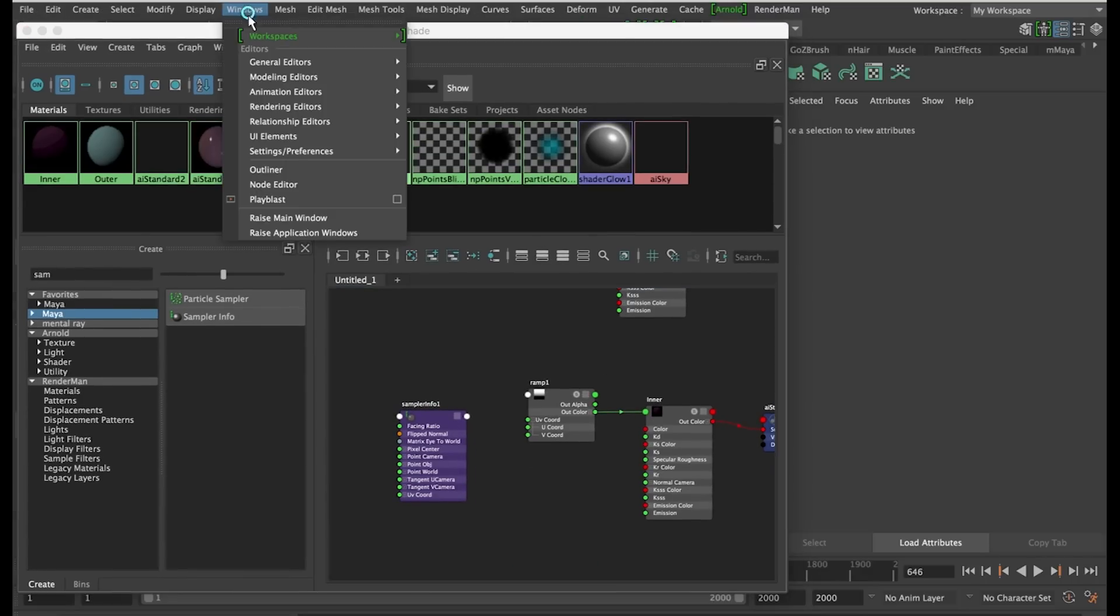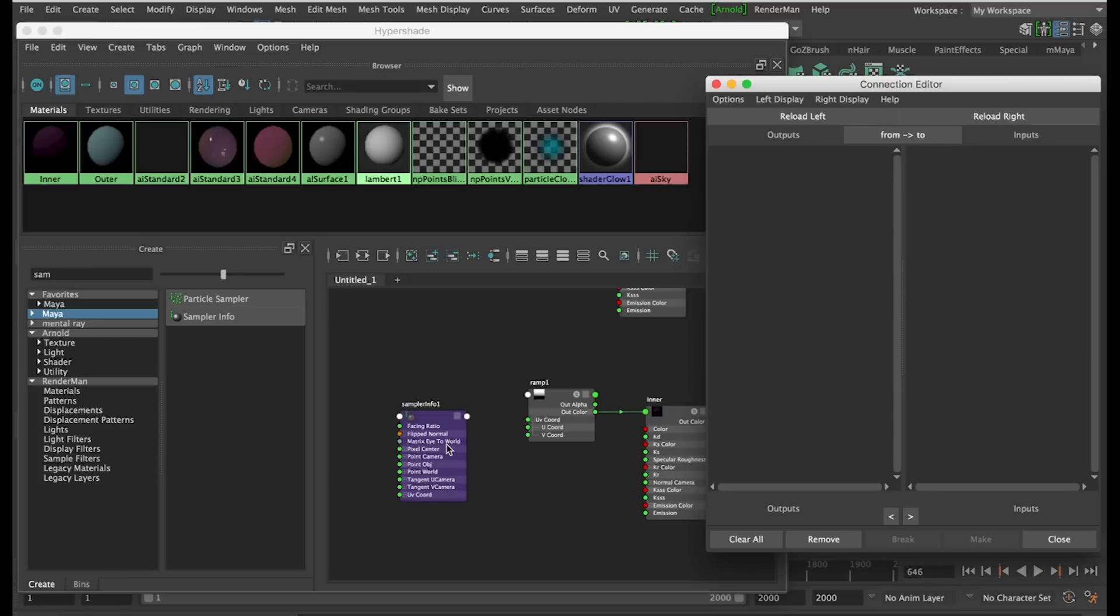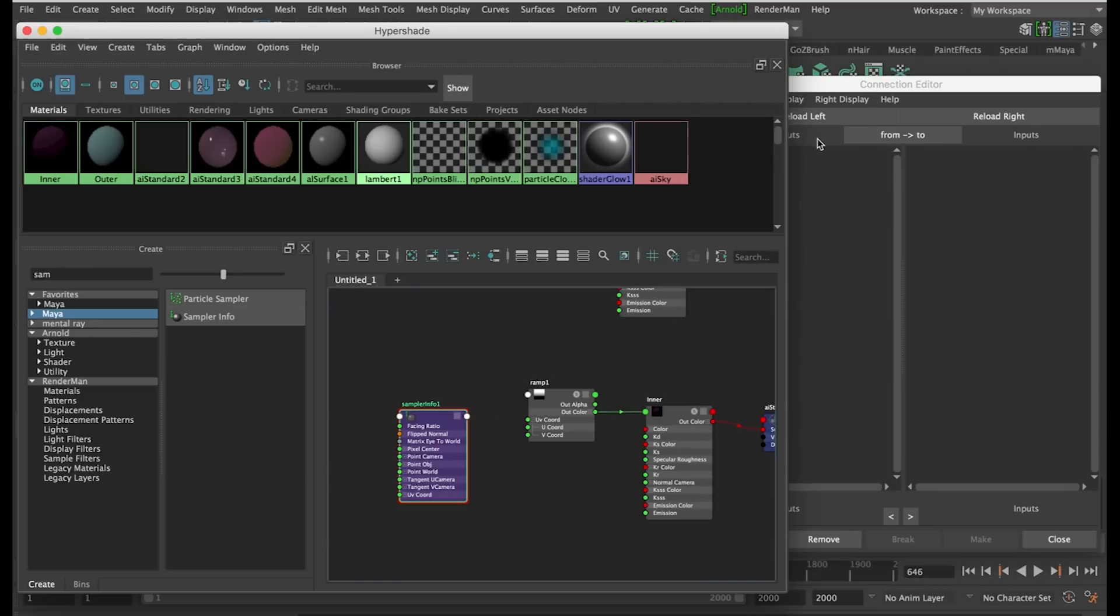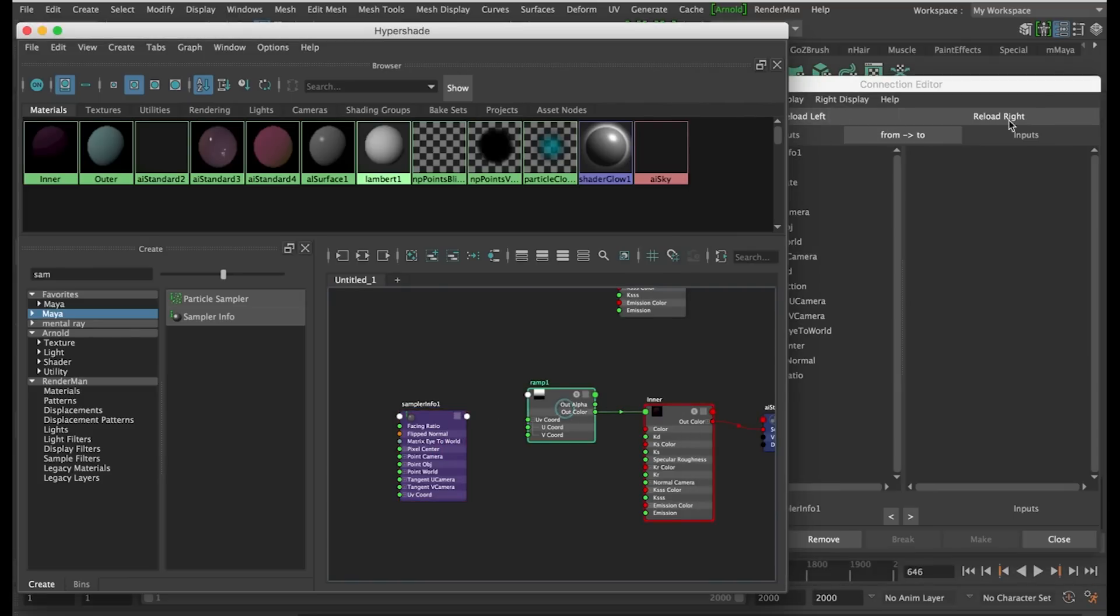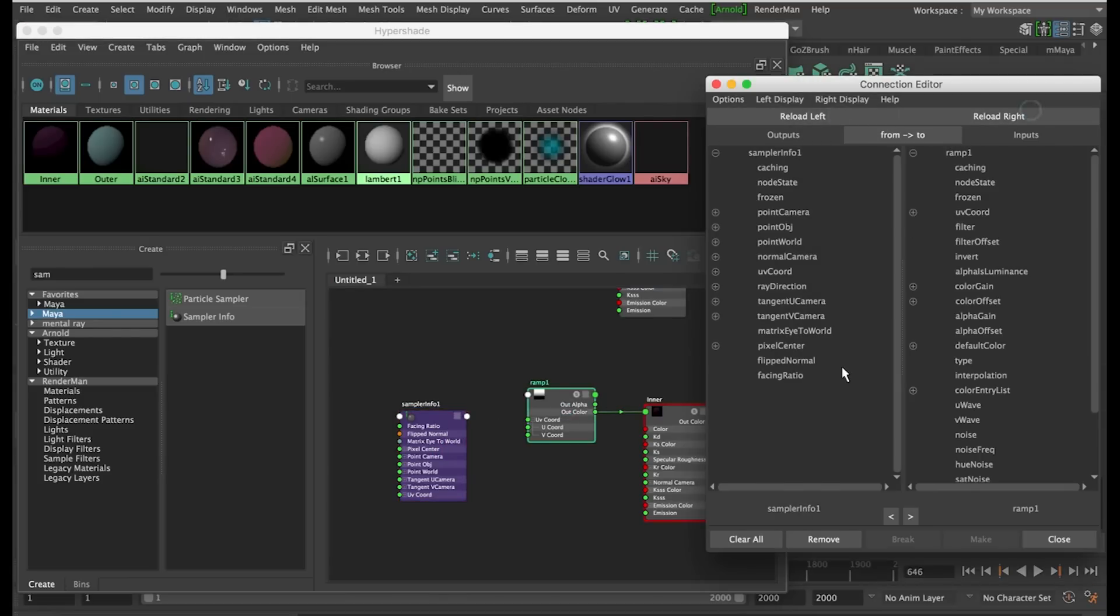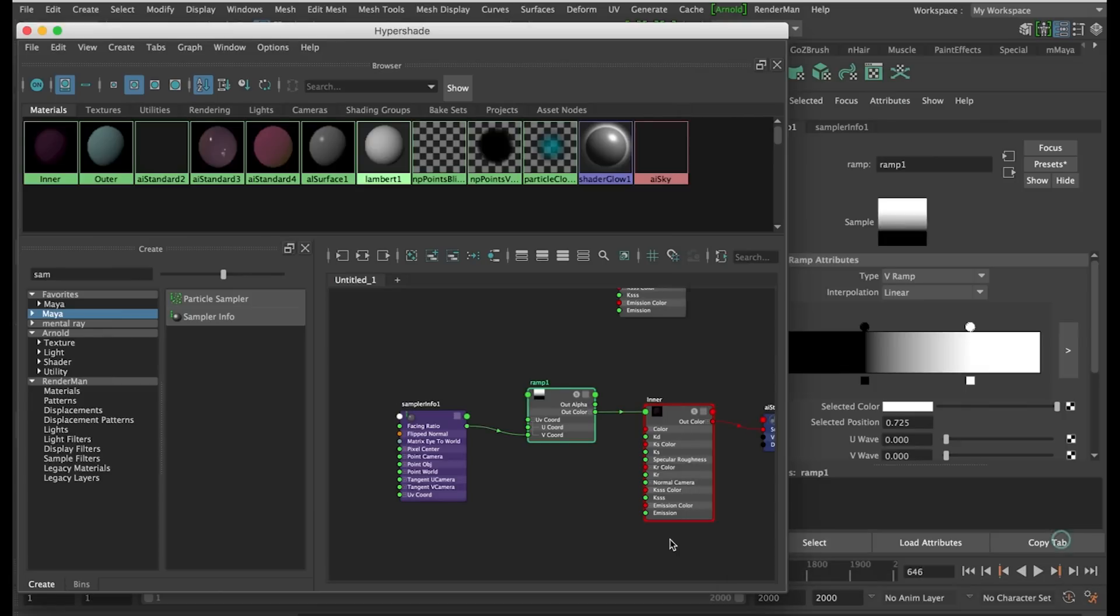So go up to Window, General Editor and open the Connection Editor. Click on the Sampler Info and click Reload Left, and click on the Ramp, and click Reload Right. Then click Facing Ratio, and open up the UV, and click on V.